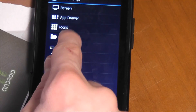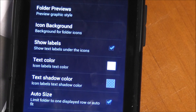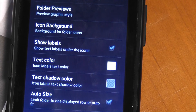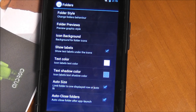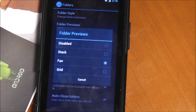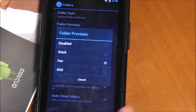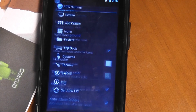Let's look at the folders. In the folders, we have the folder style, folder previews, and a lot of customization. I have them in a fan — I was talking about cascaded or stacked. You can also have grid. None of this comes with the regular Android home screen.